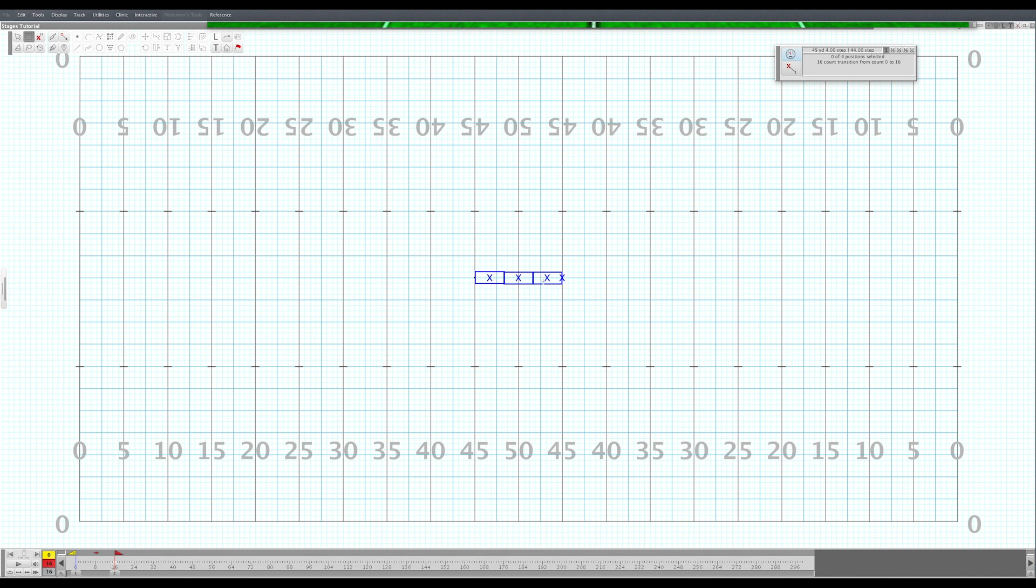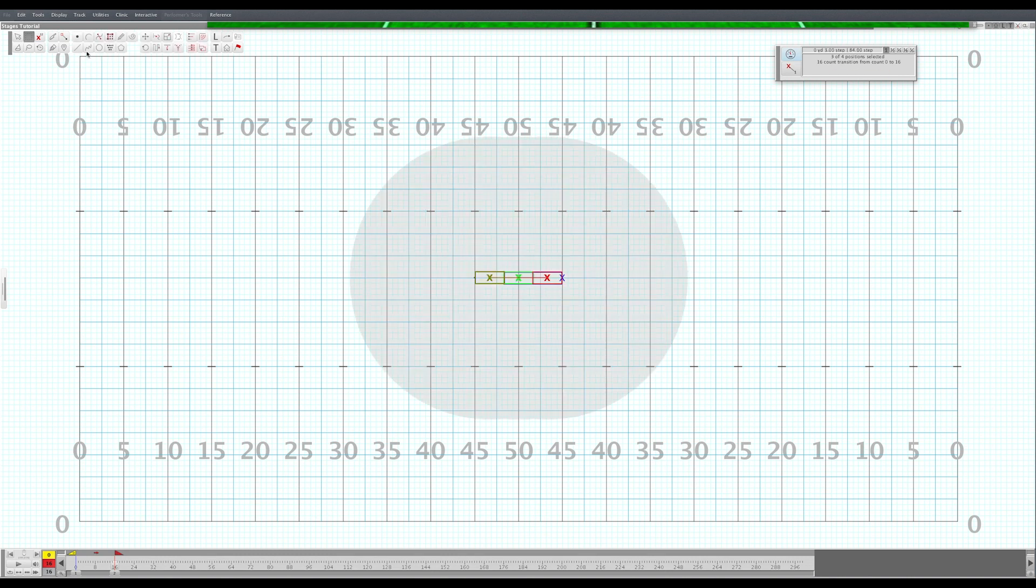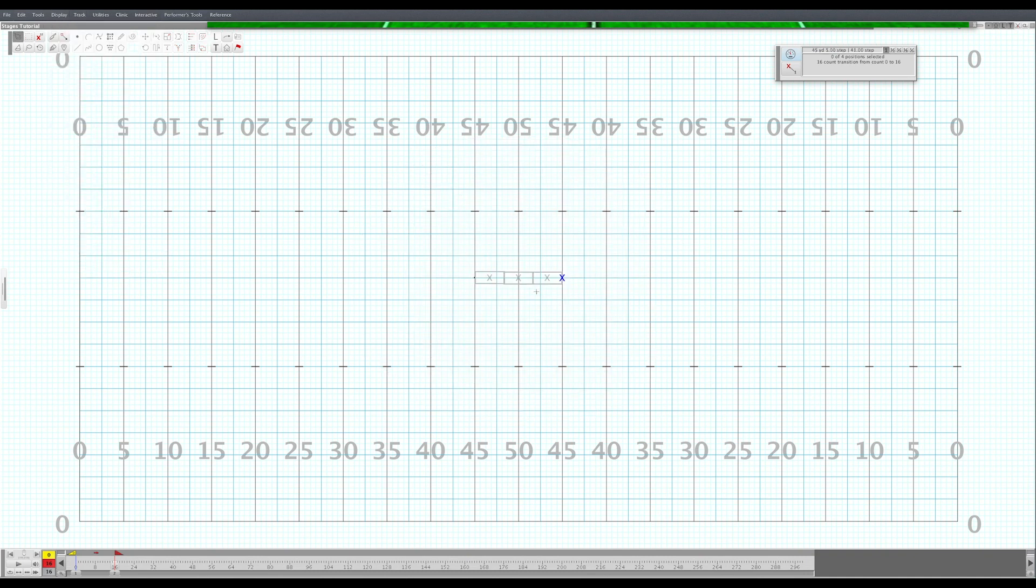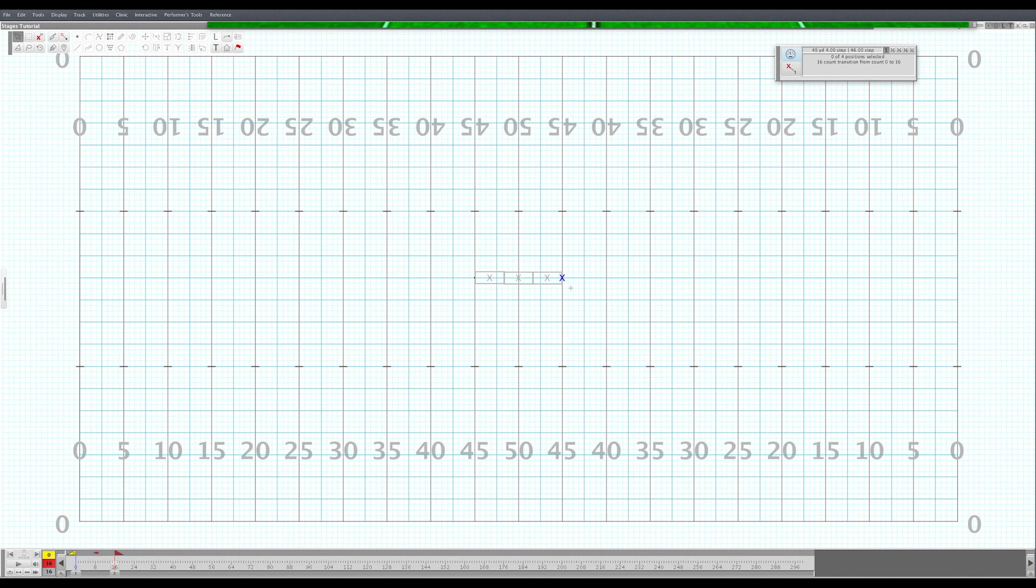Quick pro tip about props real quick before this video is done. You want to make sure that you lock your props in so that you don't accidentally select them and move them while you're writing. A good way to do that is to select them, head to Display, come down here to Lock Selection. And now your props are locked in and you're not accidentally going to move them around the drill when you're writing. So you can just select any performer that's near it and you won't have the headache of accidentally selecting your prop.